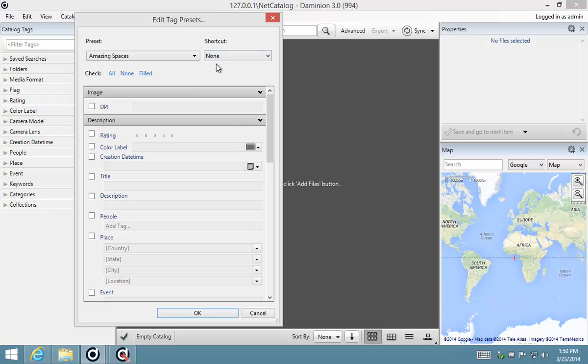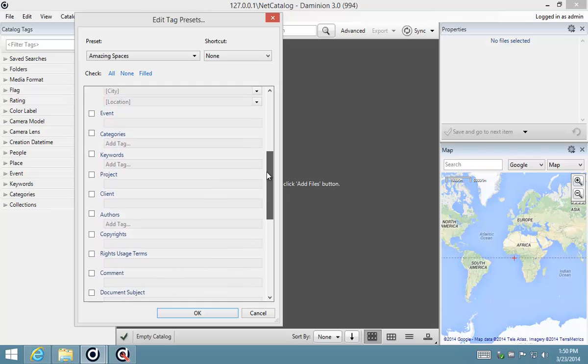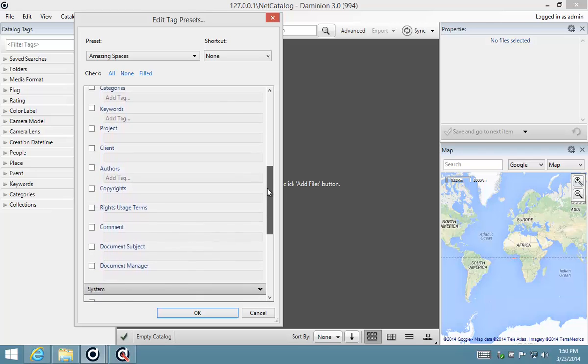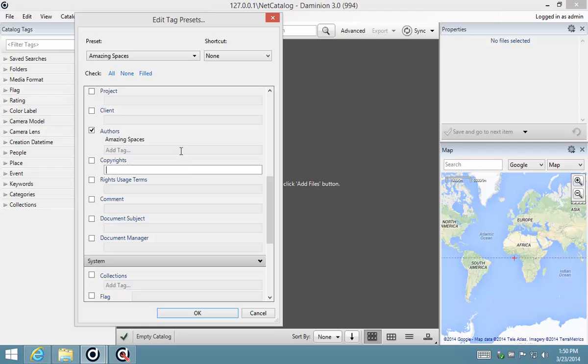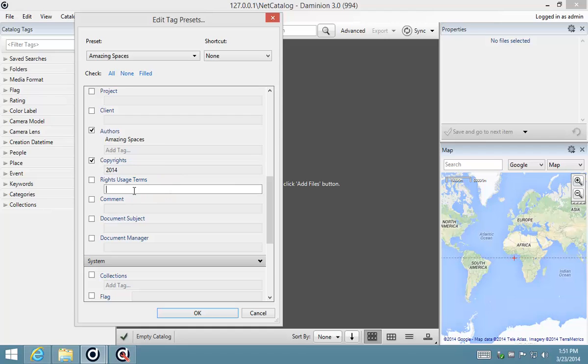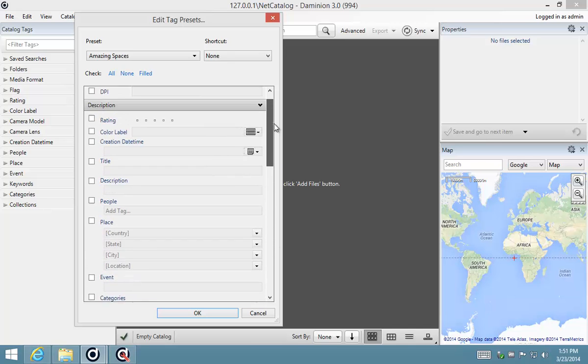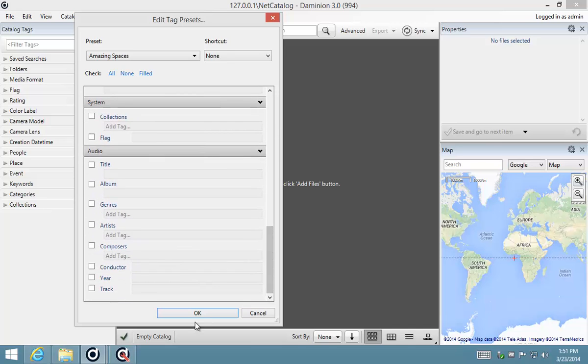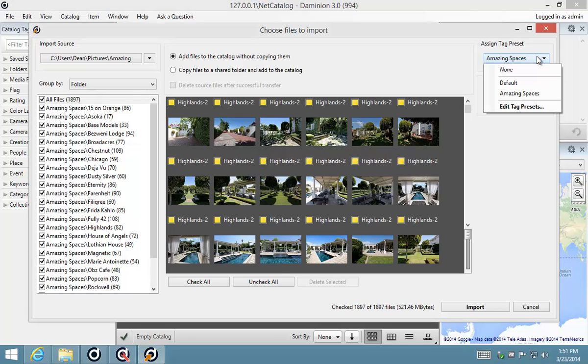I'm going to identify an author. I'm going to say this is by Amazing Spaces, and I'm going to put copyright information in there as well: 2014 all rights reserved. So now we've got our three fields that we are going to be importing, and I'm going back to my import dialog. Now you can see I can select this tag preset Amazing Spaces.